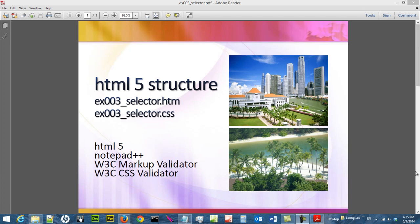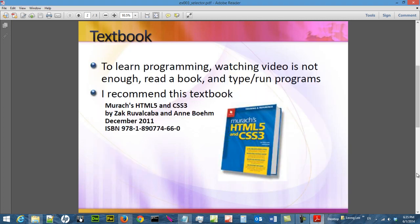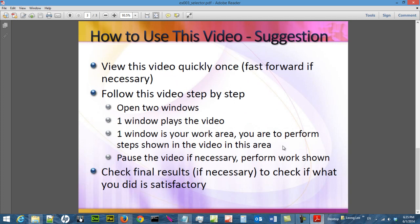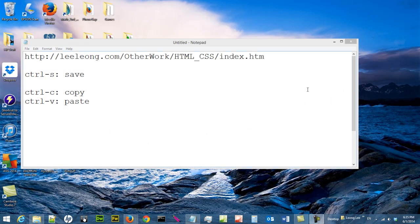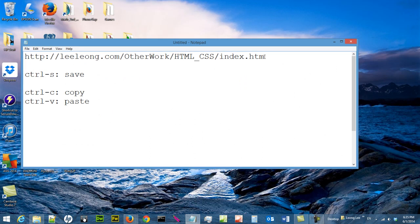You need a textbook to learn HTML and CSS programming. I think this is a great textbook, and this is how you should use this video. I have a secondary website to show some of the examples.